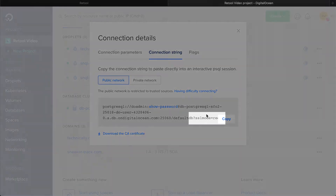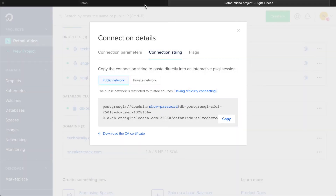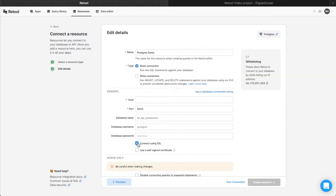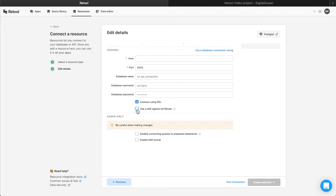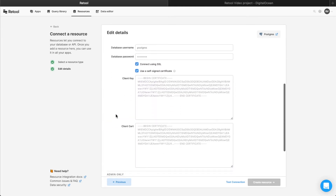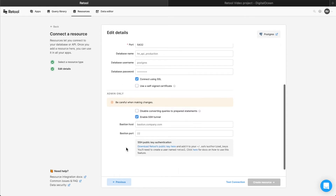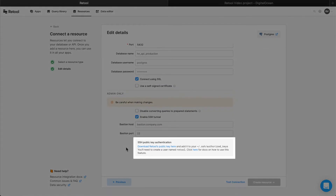For security, the connection string specifies that SSL is required, so back in Retool, you'll need to check the SSL box. If you want, you can also check the Self-Signed Certificate box, and then enter your Client Key and Client Certificate. If your database is beyond a firewall or in a restricted location, Retool also lets you use an SSH tunnel, as well as a bastion host for even tighter security requirements. If you need to use these features, be sure to consult our docs, linked below.